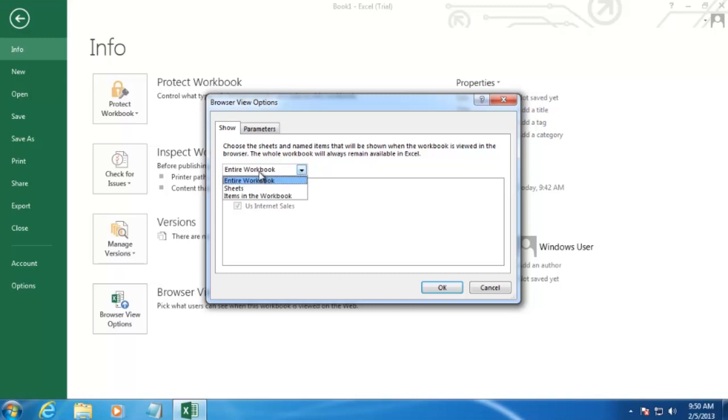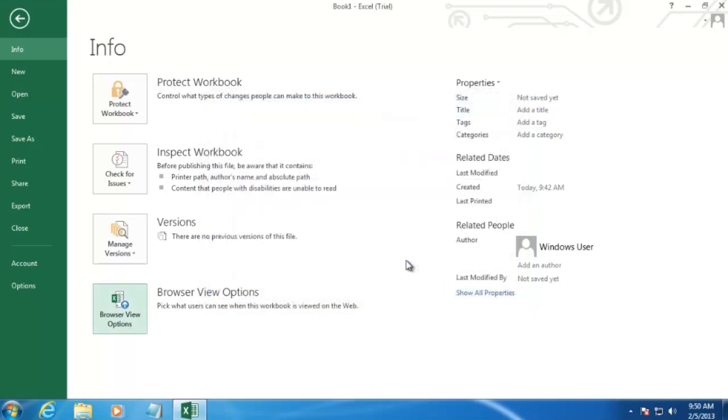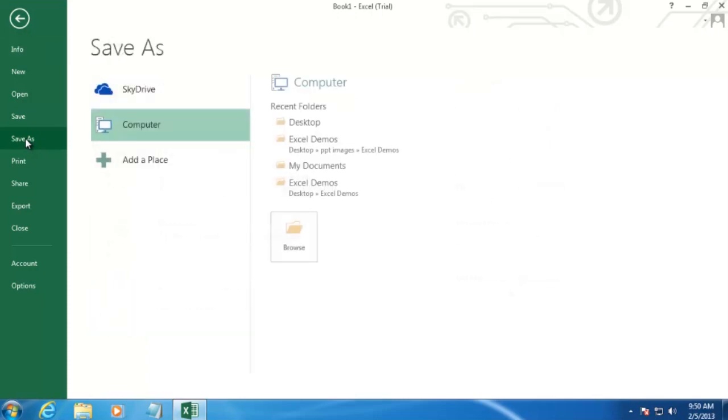instead of having an entire workbook selected, we'll select Sheets. And then deselect Sheet 1. And click OK.